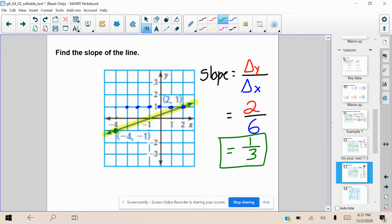Our slope is one over three, which means for every one unit that we go up, we go over three units. Starting at negative four, negative one, I go up one and over three — one, two, three. Look at that, I'm back on the line. So I went up two and right six, or we can go up one and right three — same slope. Every time we apply the slope, we get back on the line. Starting at negative one comma zero, we go up one, right three — one, two, three — and we're back on that line. Going up one to the right three is our rate of change. It's a proportion that happens the same way every time.